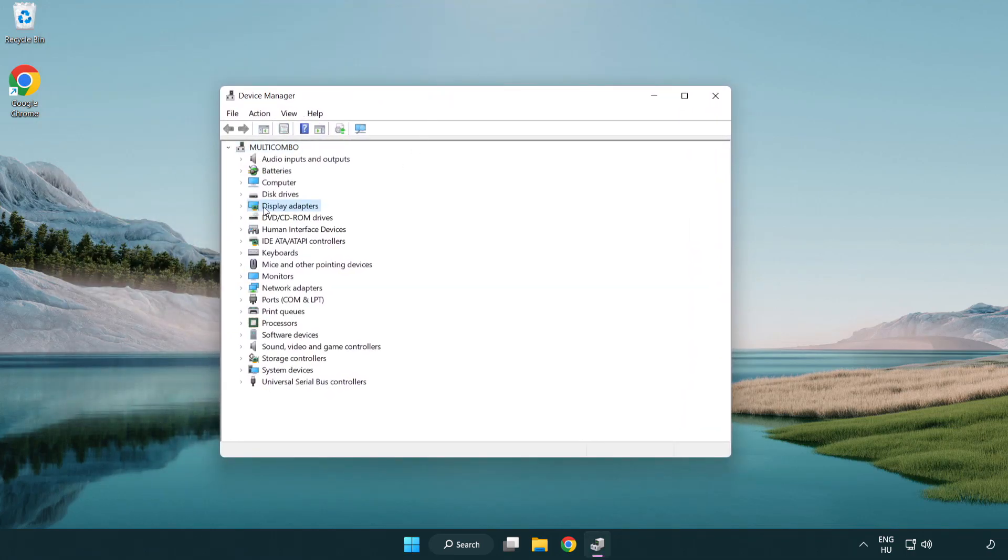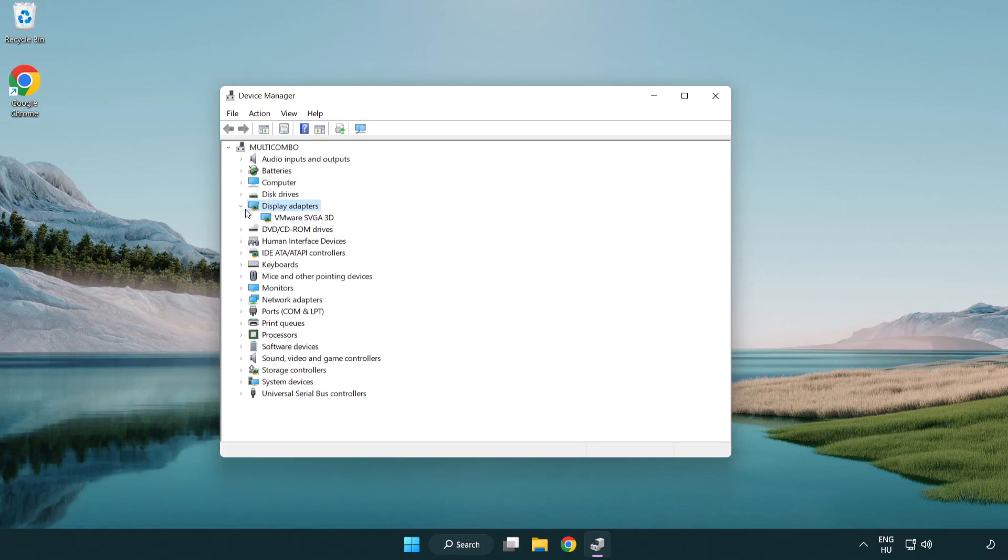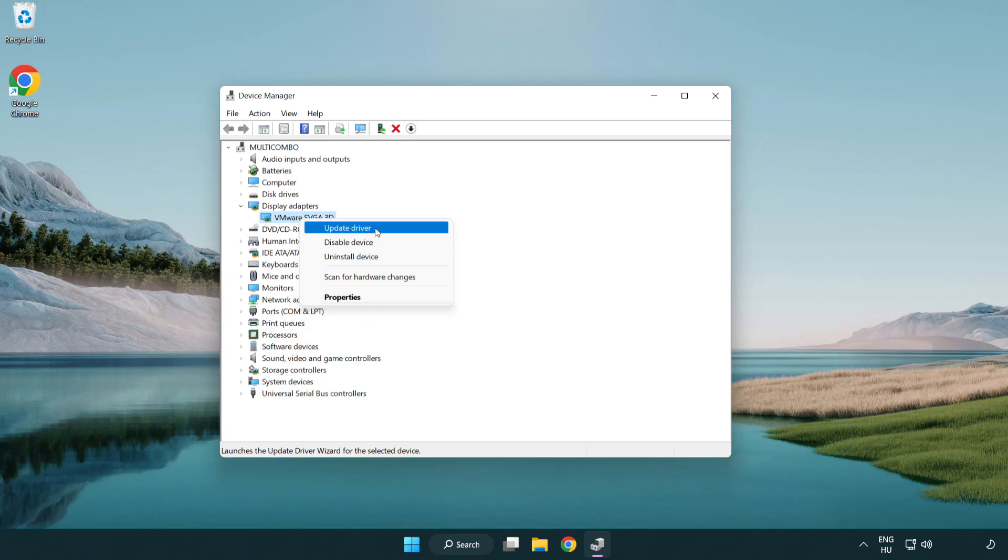Click display adapters. Select your display adapter. Right-click and update driver.